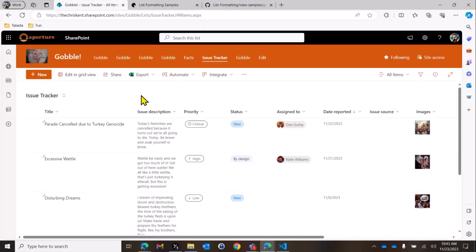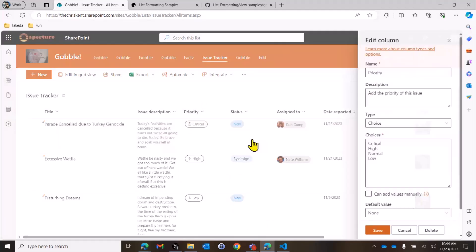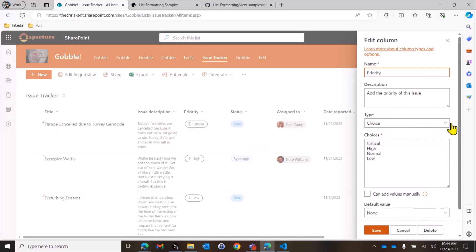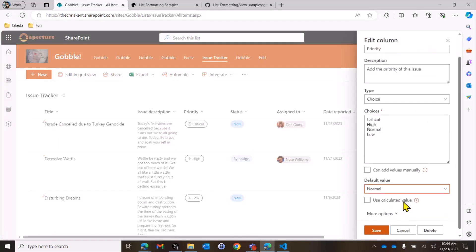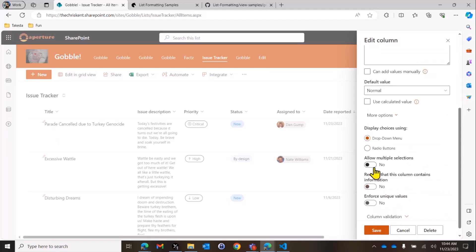So we've got our issue tracker list here. It's just the default list. The only thing I've done is made a couple of the fields required that are not, just to save time. The title field's required, and now the issue description's required. We can do that for a couple more. So column settings, we're going to edit our priority. What we're doing with priority is we're going to set a default value to normal, and then we're going to make that required as well.